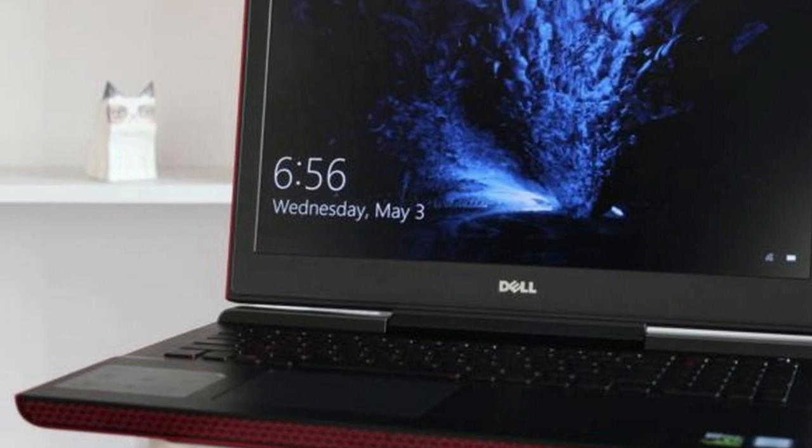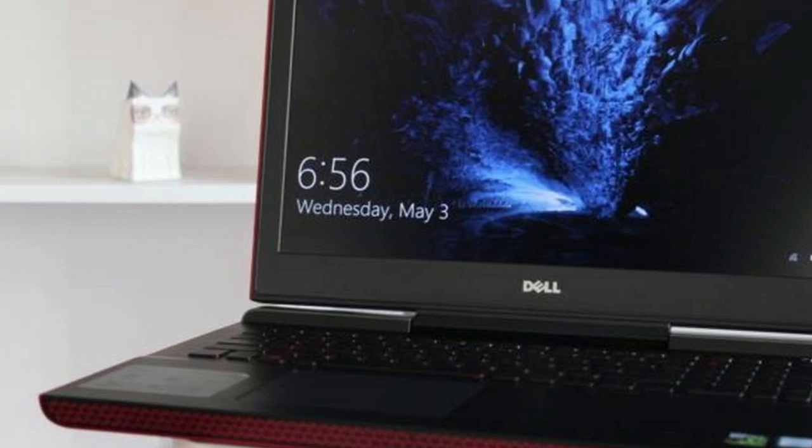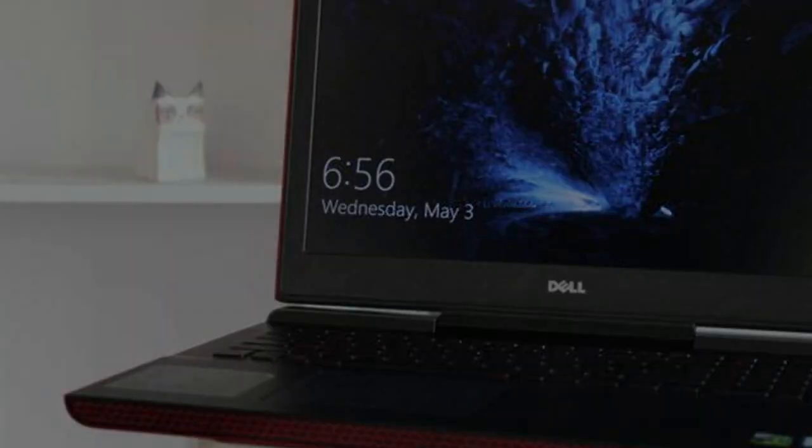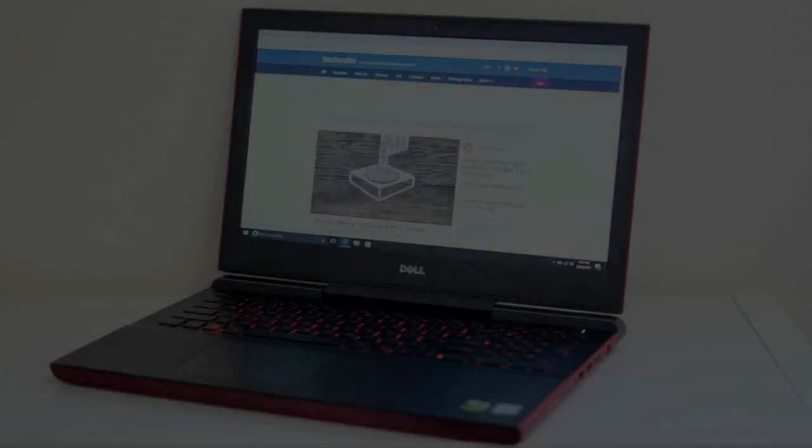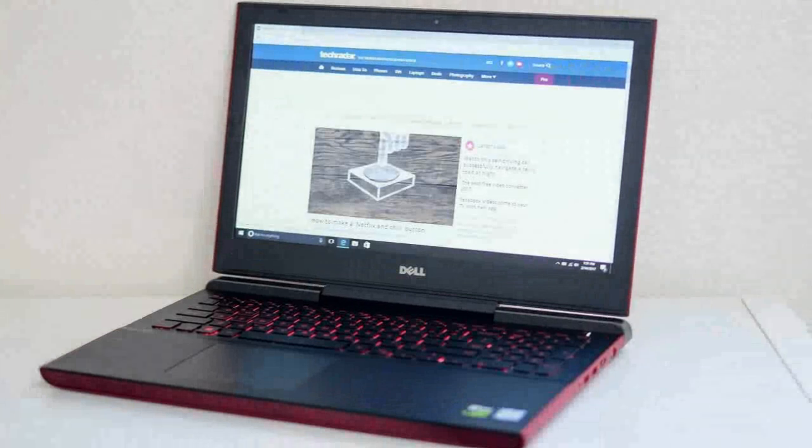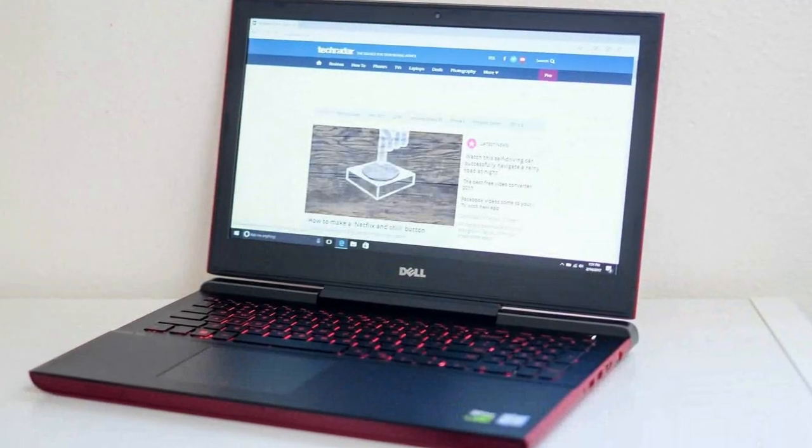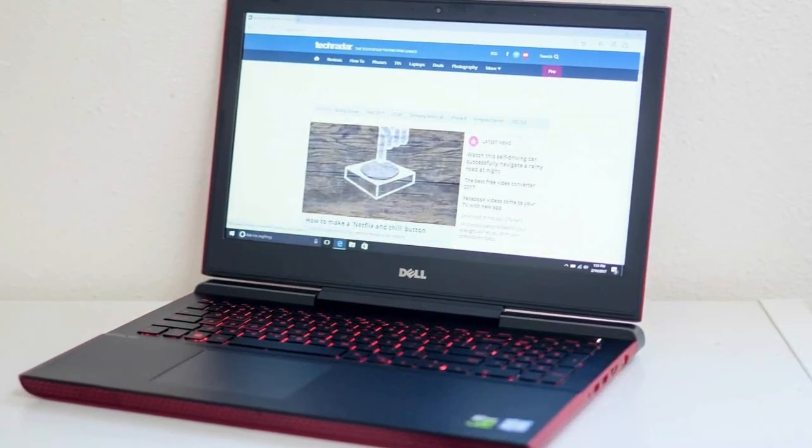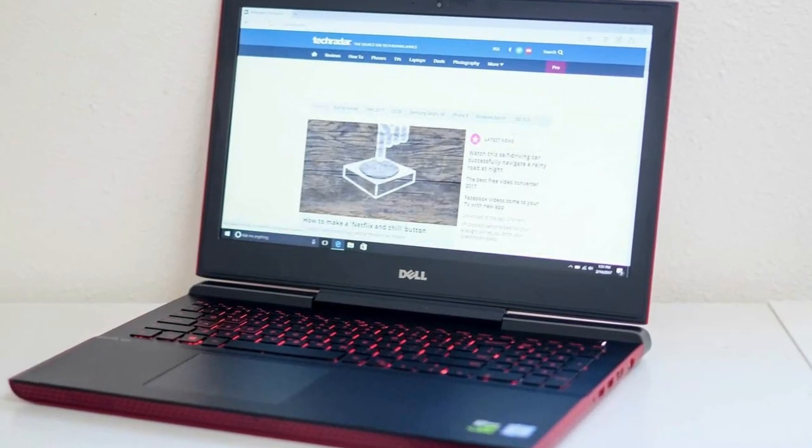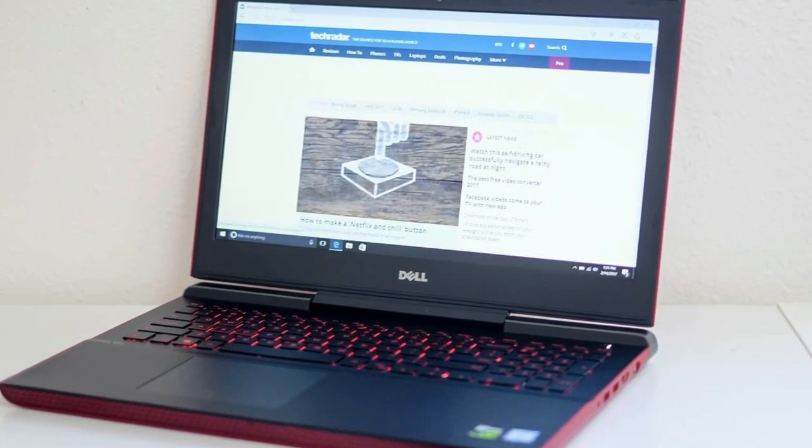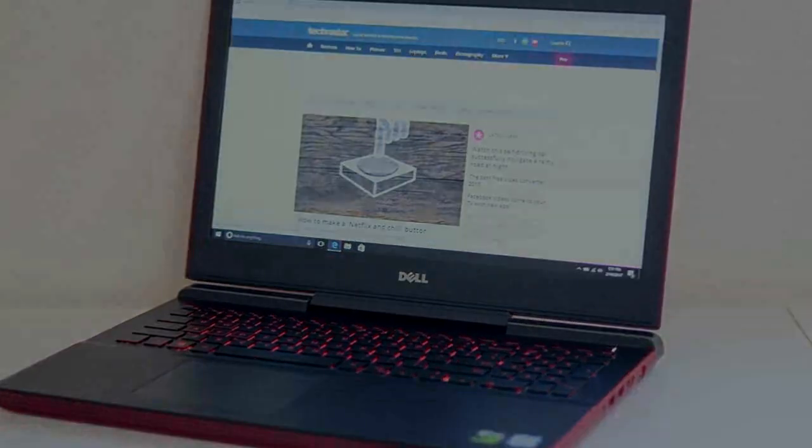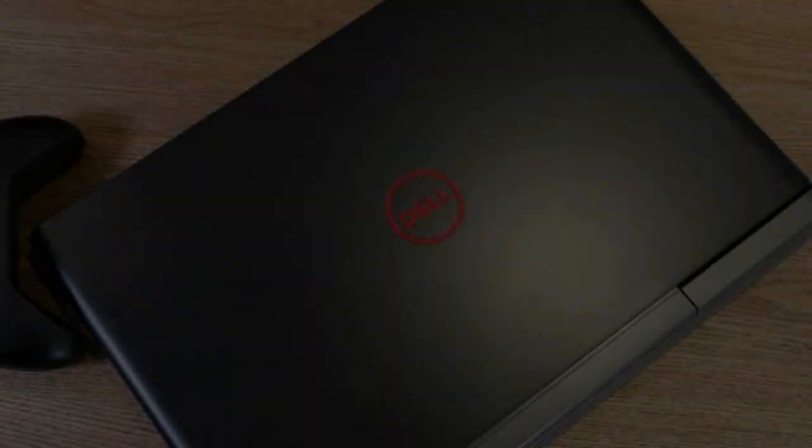For an aspiring PC gamer on a budget, the Dell Inspiron 15 7000 Gaming, henceforth known as Inspiron 15 Gaming, seems like an obvious choice as you'll soon discover from its astonishingly low range of prices.